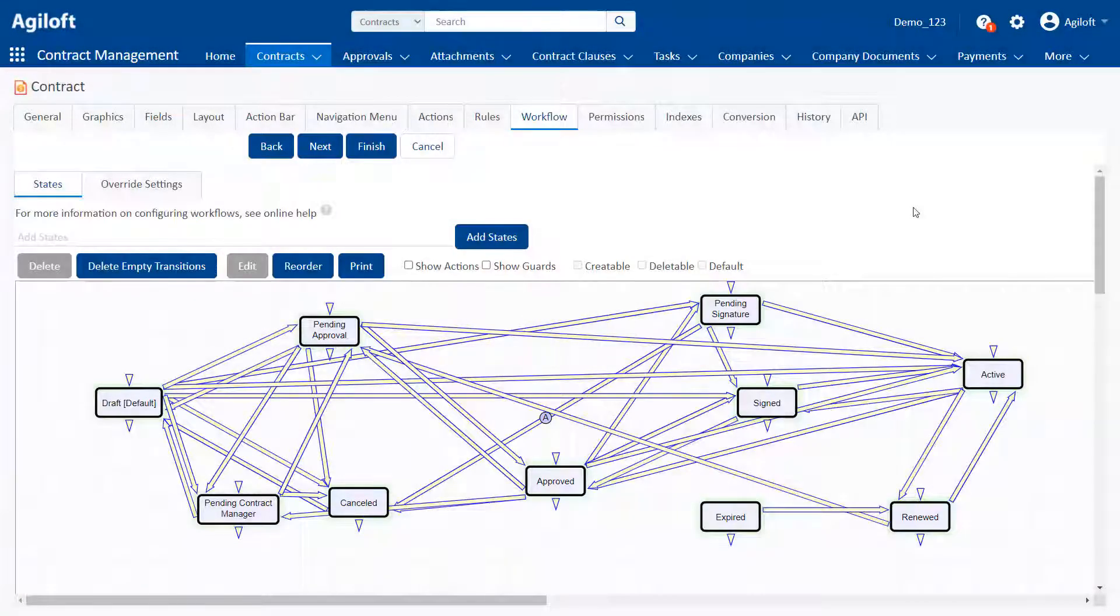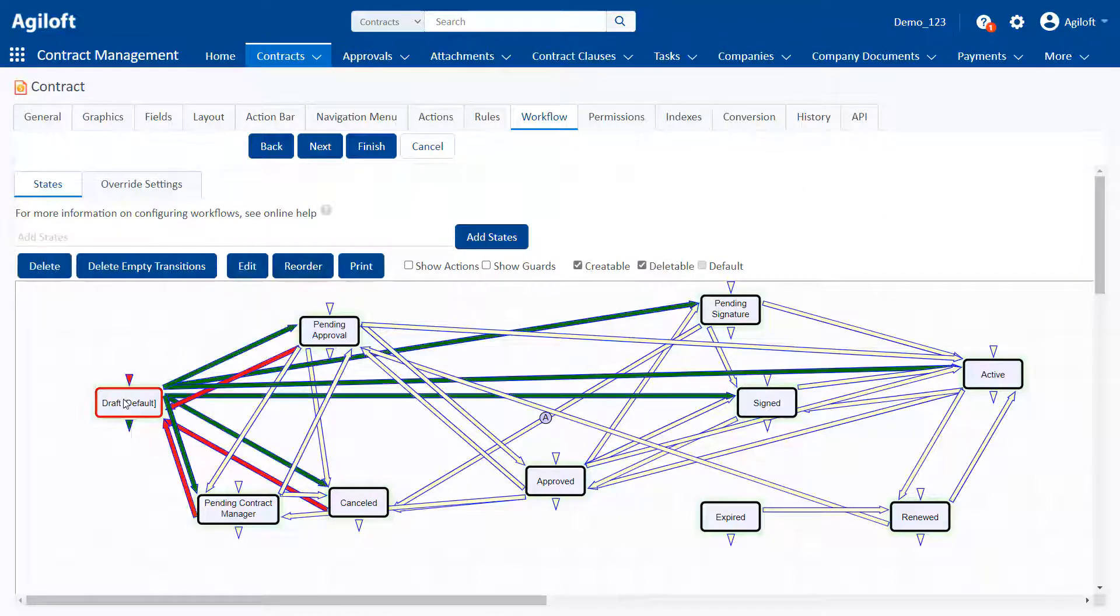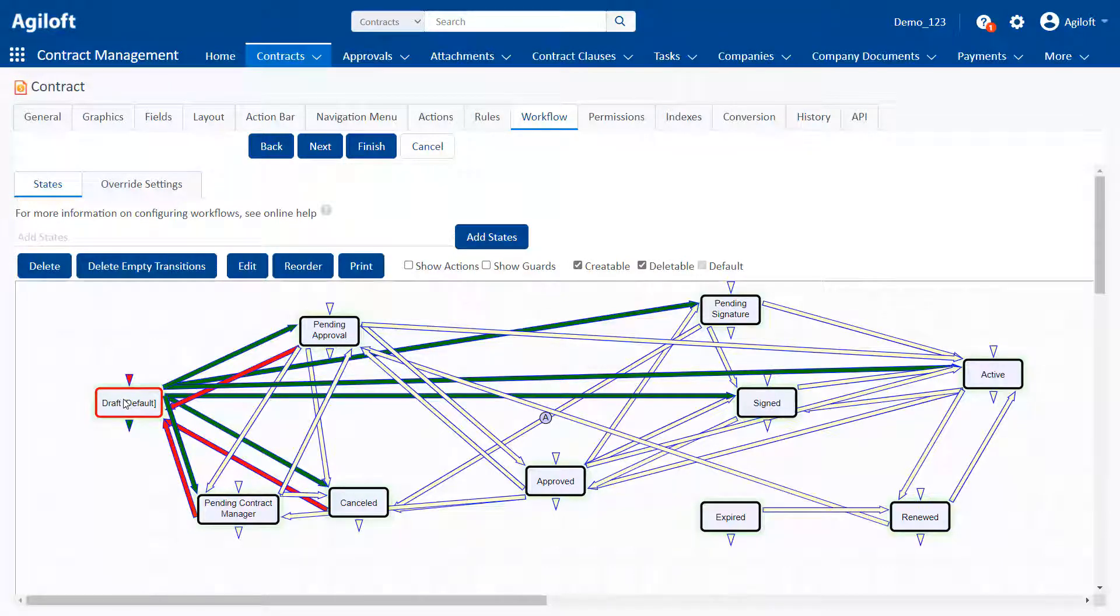Workflows control the path a record can take when its status changes. For example, the default workflow in the contracts table allows a record to move from draft to pending approval, signed, active, and so on.